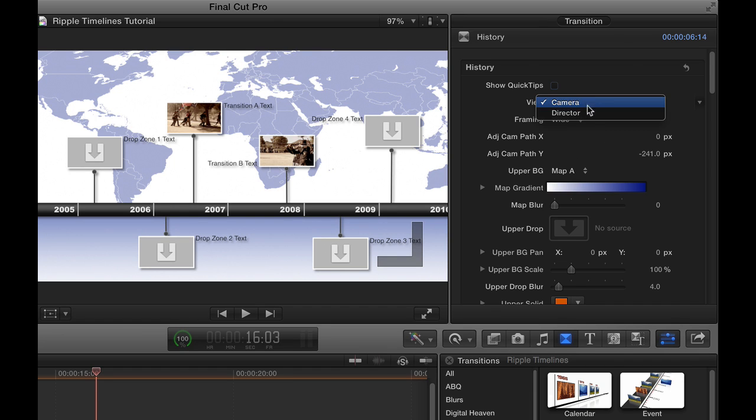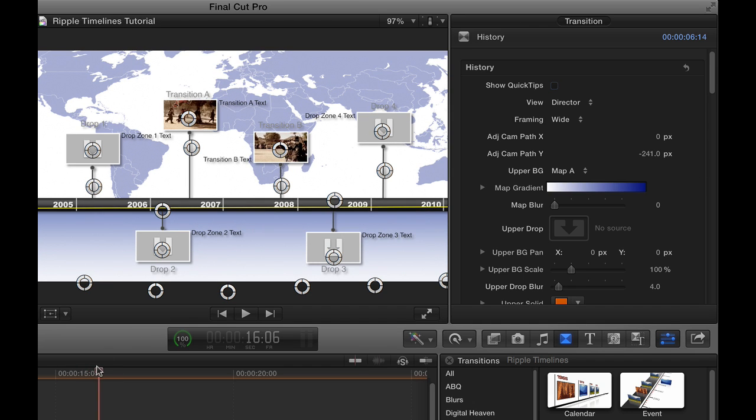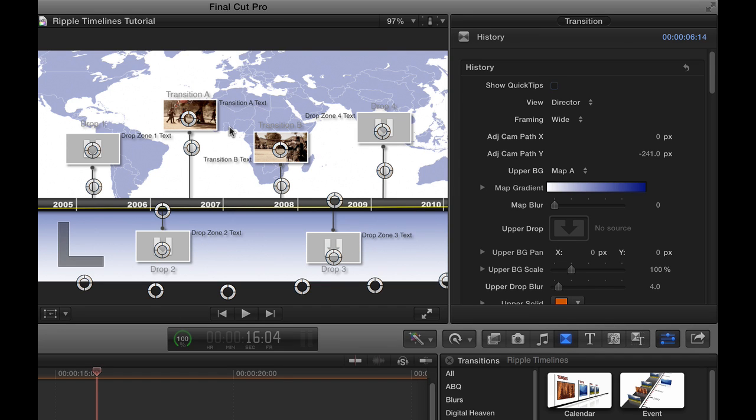For any of those views that you choose, you can adjust the framing, and we'll do that in just a minute using these controls down here. Let's go to the director view. The director view is a static view that doesn't change even if the playhead moves within the transition that allows you to adjust the position of your transitions and drop zones. So let's mess around with things a little bit here. Let's say, for example, that we actually don't want all of these. So we've got six by default, right?